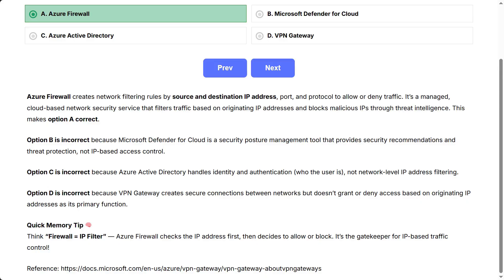Quick memory tip. Think, firewall its IP filter. Azure Firewall checks the IP address first then decides to allow or block. It's the gatekeeper for IP-based traffic control.